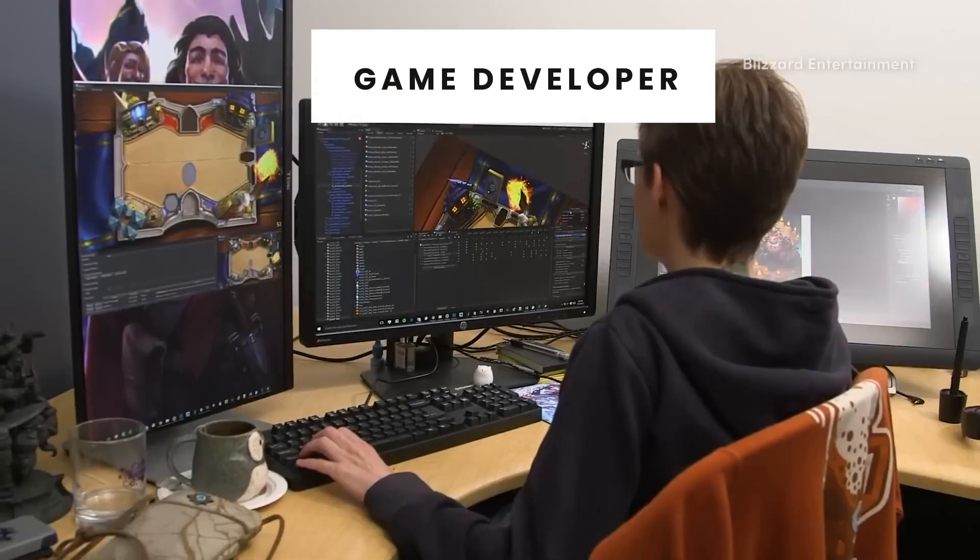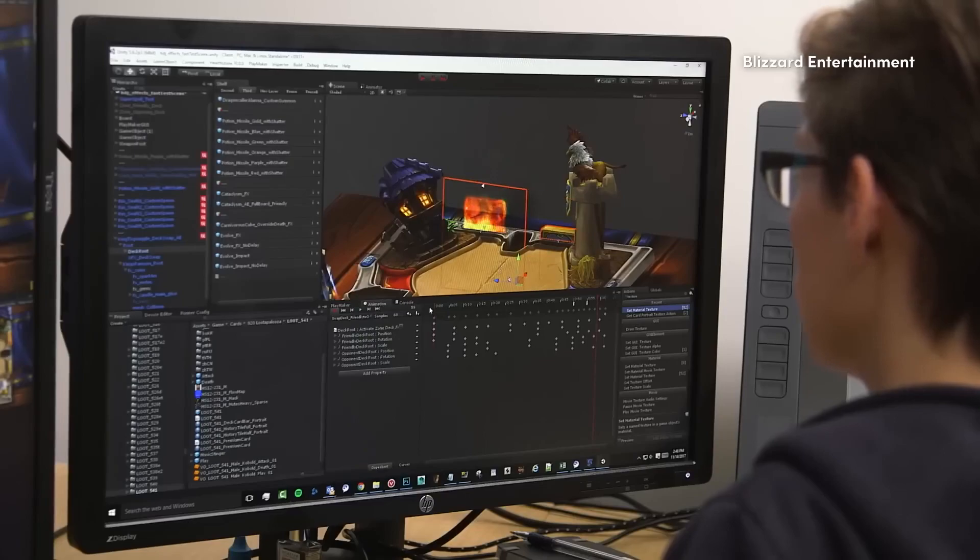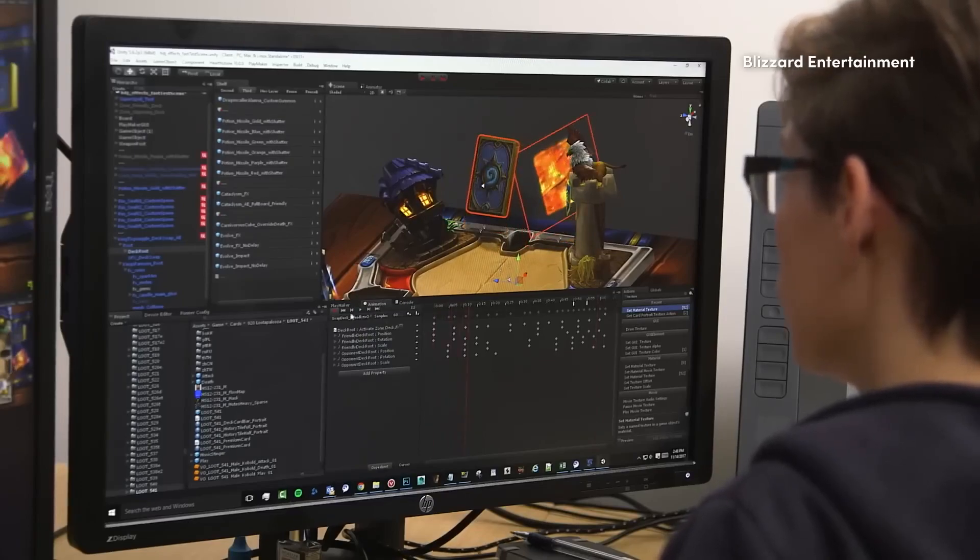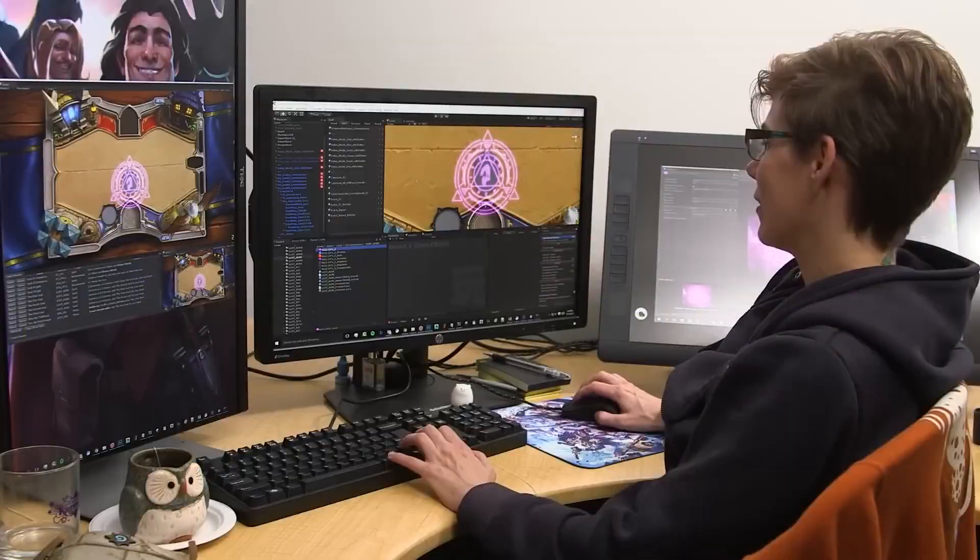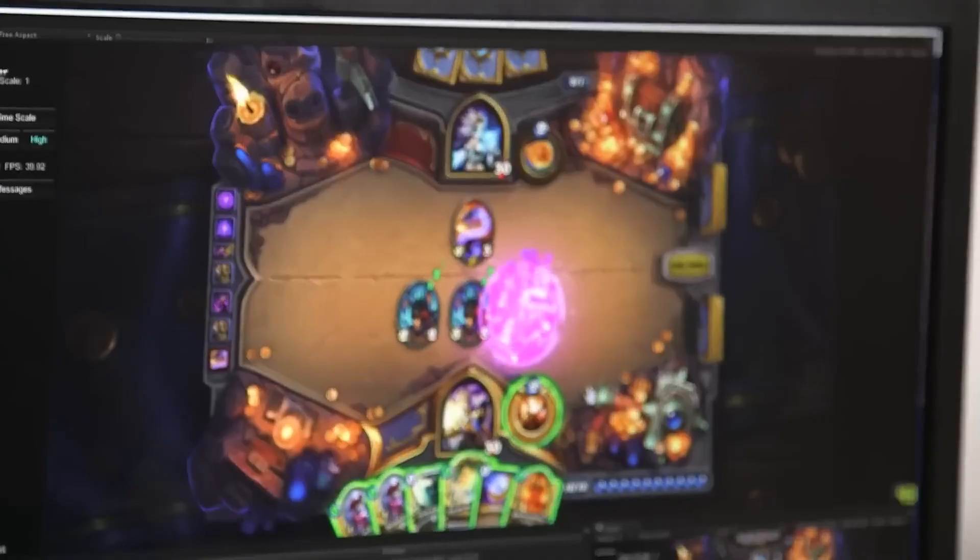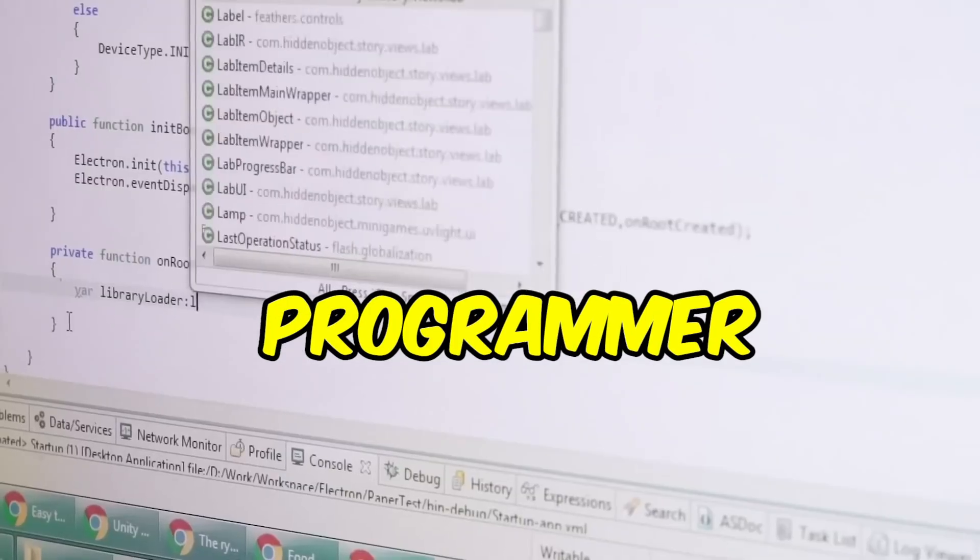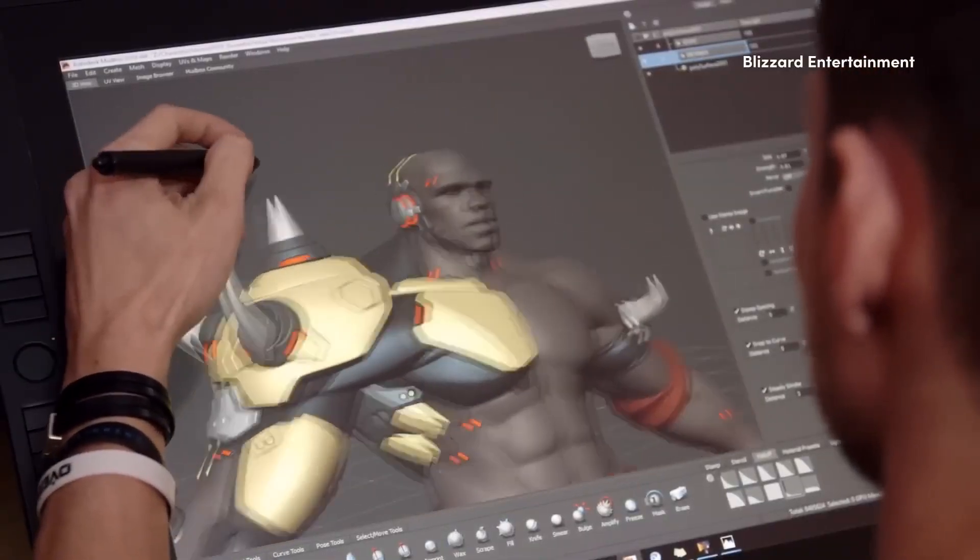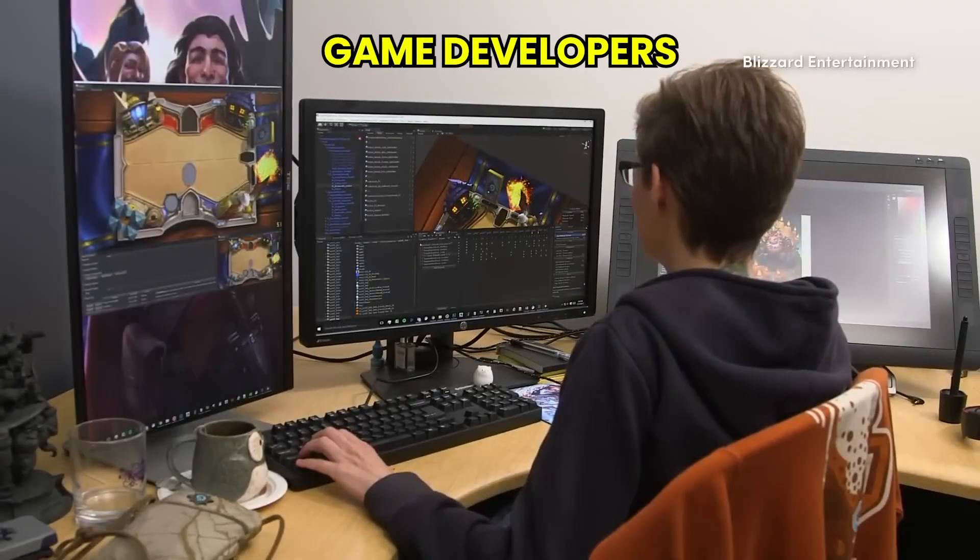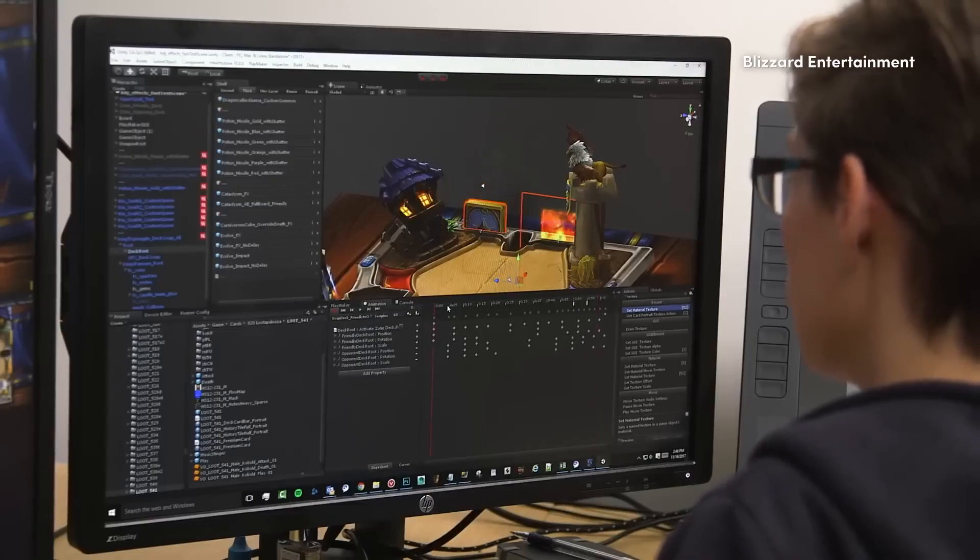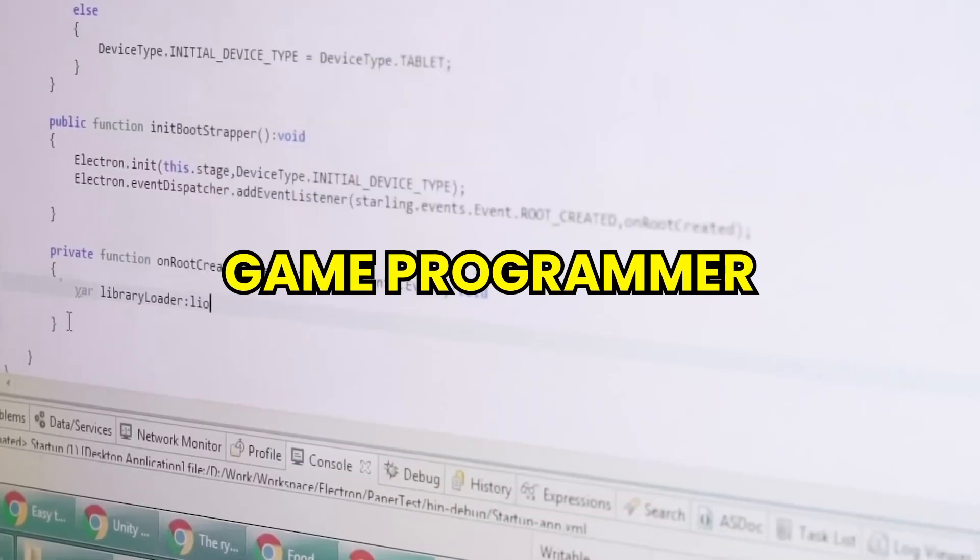Firstly, let's talk about the term game developer. Now game developer is a term that means anybody who works on the game abroad. Specifically, everyone who works on the game project, even if they're programmers, designers, or artists, are actually game developers. In India however, the term game developer specifically means game programmer.